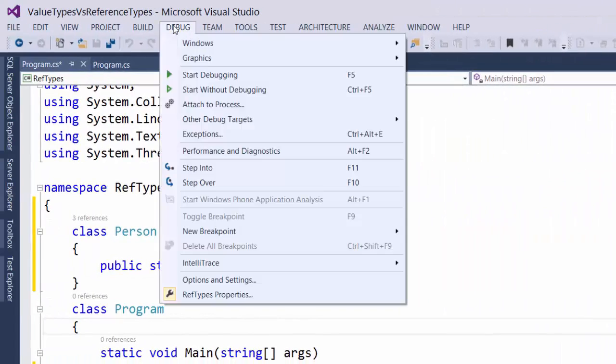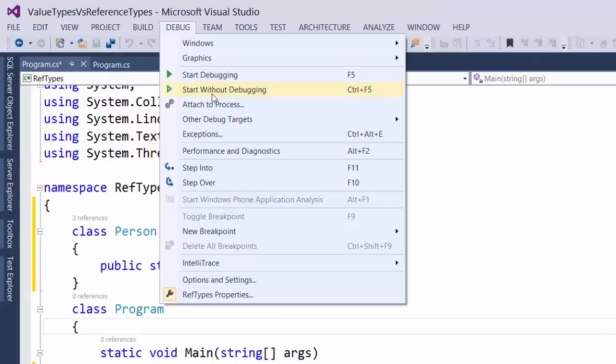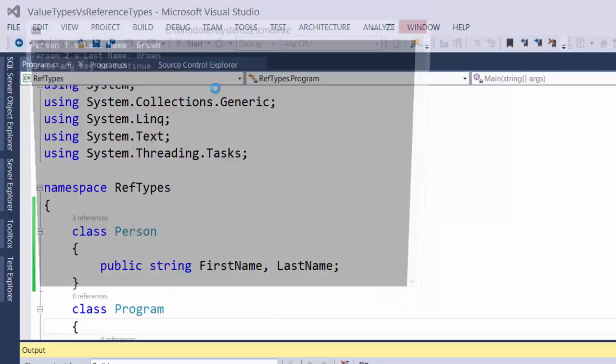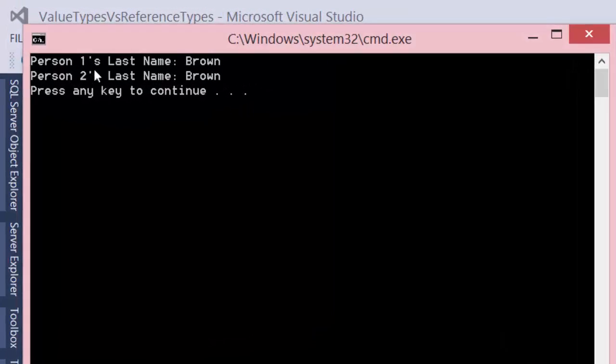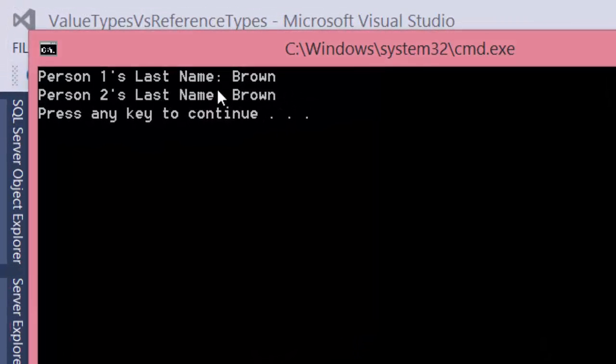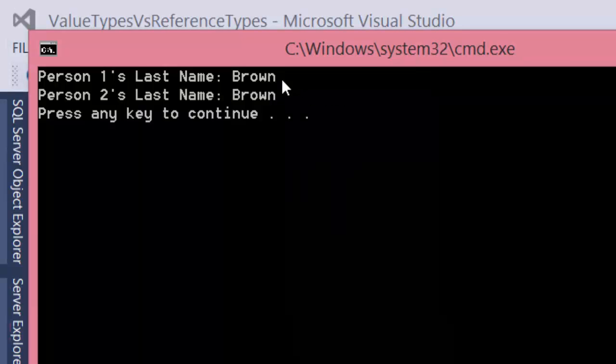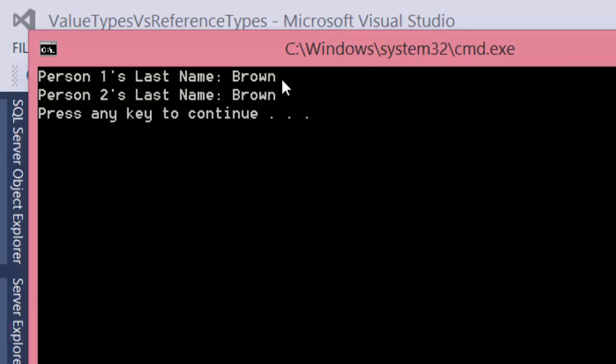So now if we start without debugging, we're running the reference types project. Notice the difference here. Now person one's last name is set to brown. And because even though we made a copy of the variable, all we did was copy the reference that points to the same location in memory where that value is stored.